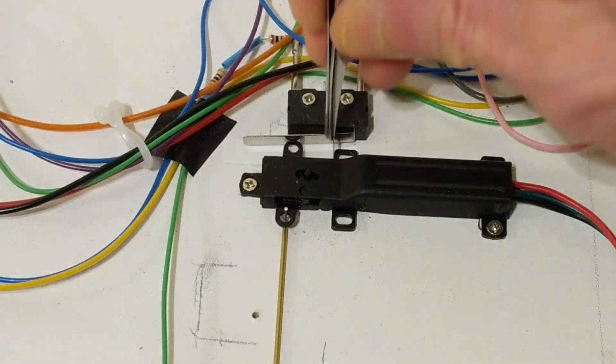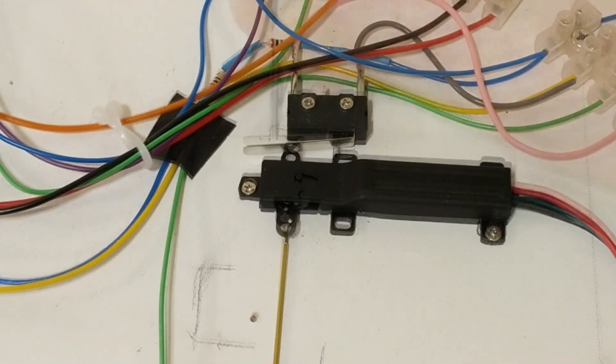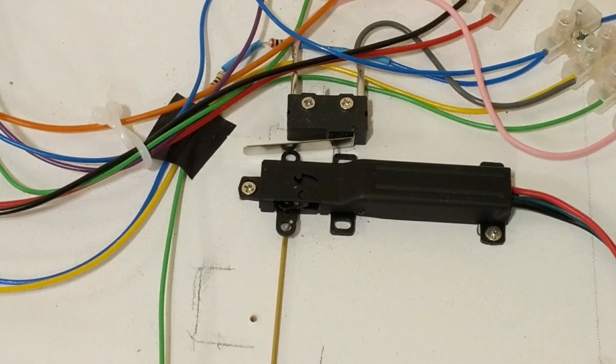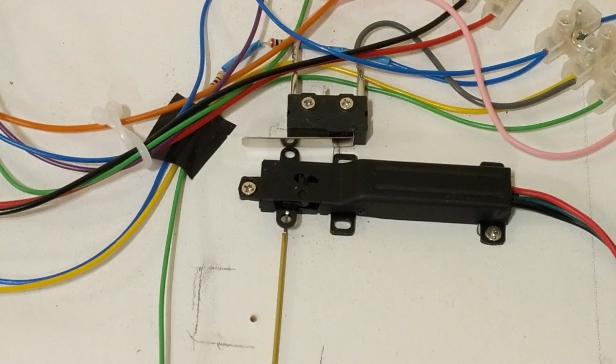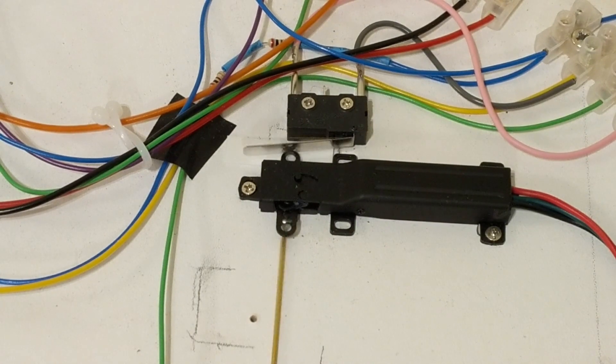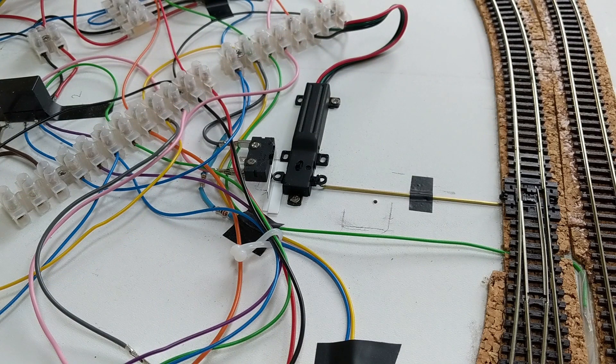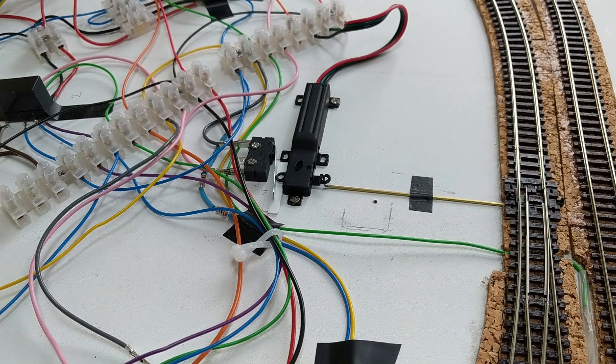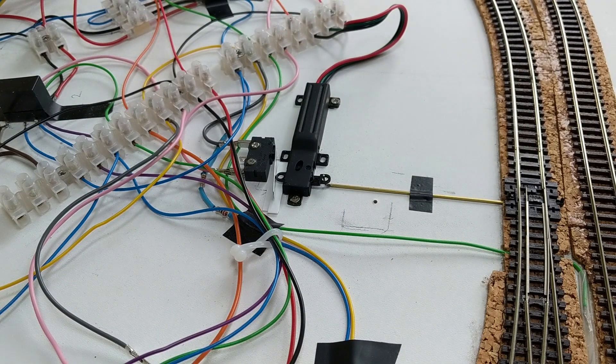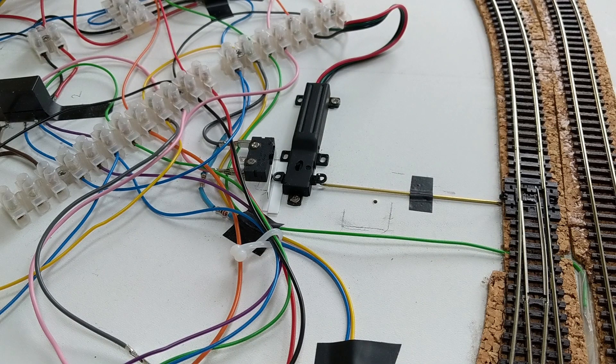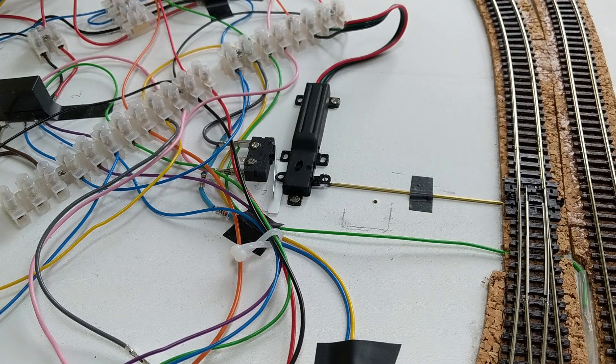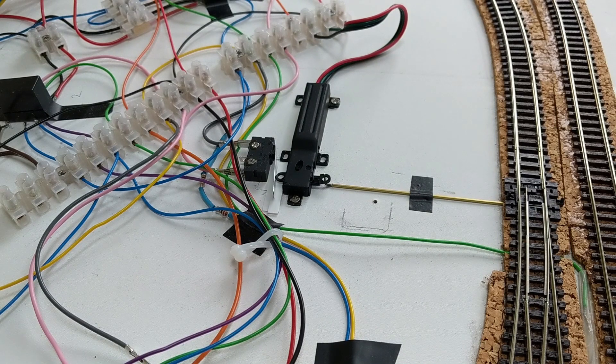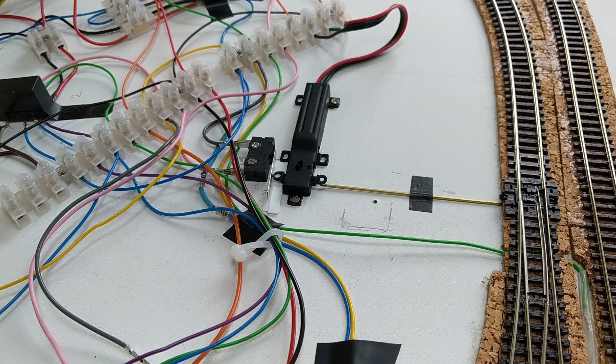You might also notice that the point motor's bar springs back a bit when it's in the up position as we look at it. That's being caused by the spring on the microswitch arm. It seems to work okay on Endor though. I think this might be because I've left the springs in the points. Without those, I wonder if the microswitch arm would be pushing the point blades back into a bad position.